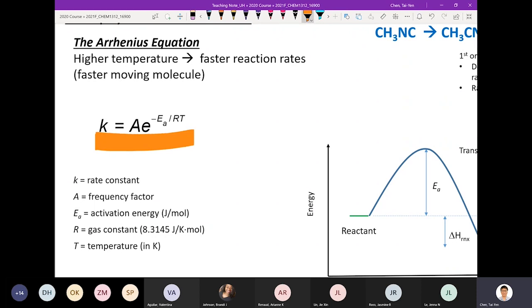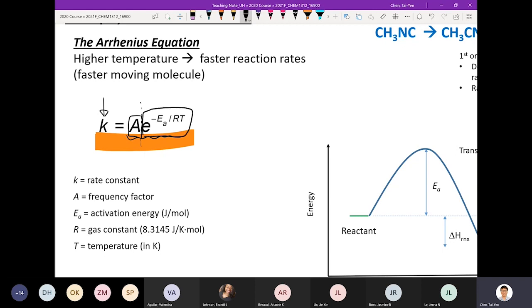On the left you see the term k, which is the rate constant. Larger k means the process moves forward faster. The rate constant is related to two terms: the A term and the exponential term. They have different physical meanings. The A term is called the frequency factor, and it describes two things needed for a reaction to occur.